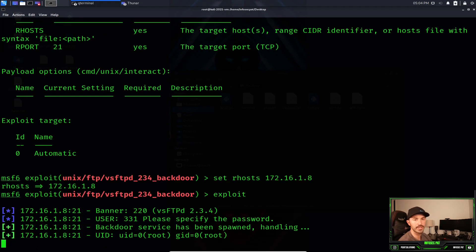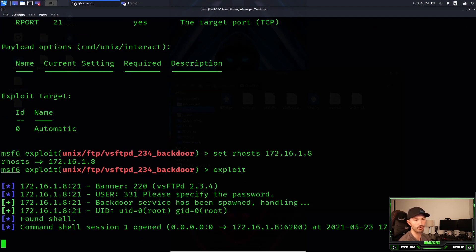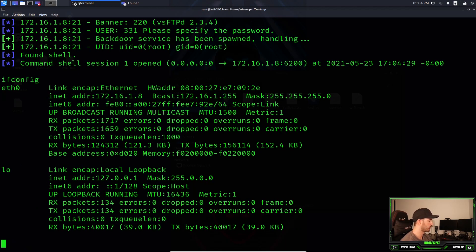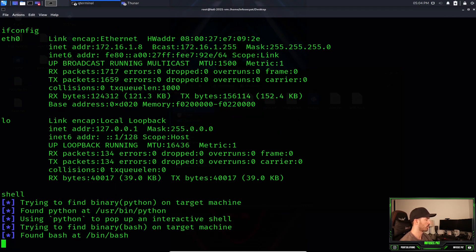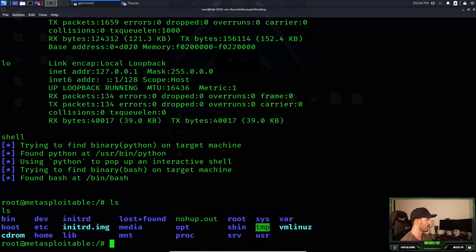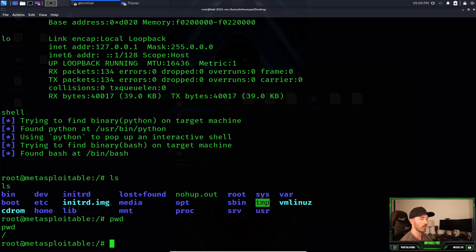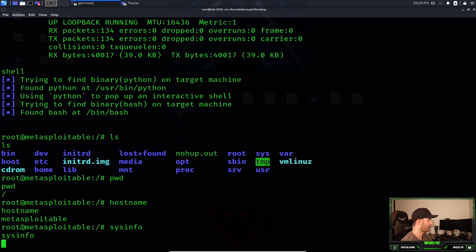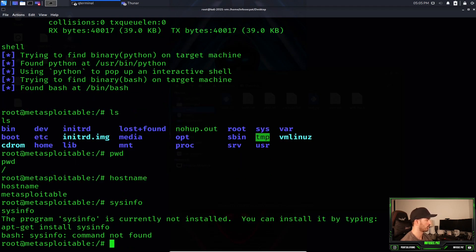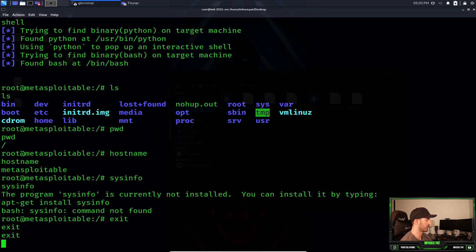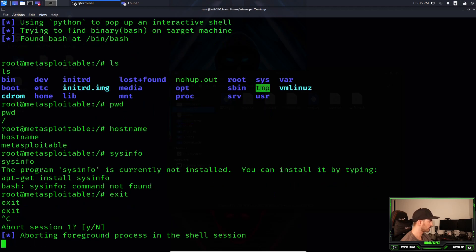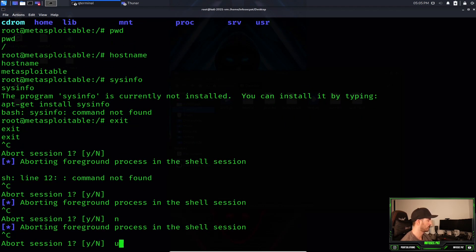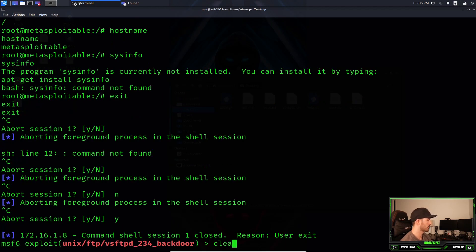And now we're exploiting the FTP service since it's vulnerable to this exploit. Now we see command shell session one opened. We can see that we were able to get, now we can do an ifconfig. If we run shell, we're going to try to get a shell on that box. Now we can do ls, pwd, we're on the root of that system. Hostname, Metasploitable. You can see we're able to compromise that with that exploit. That is it for this. Let's clear this.